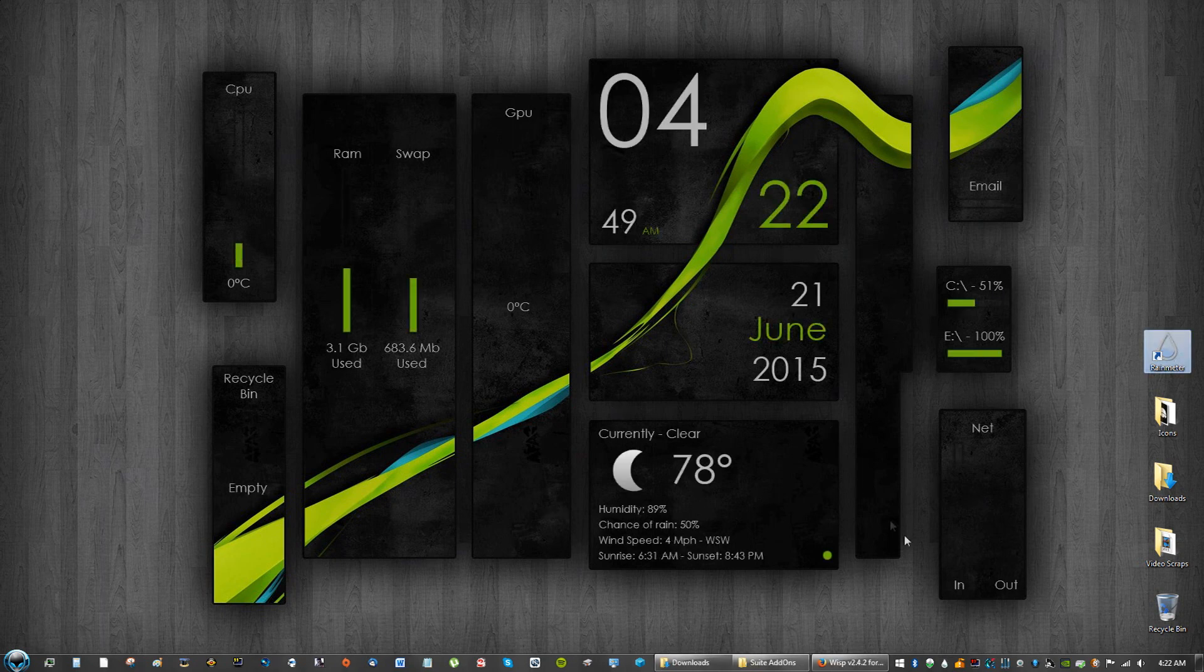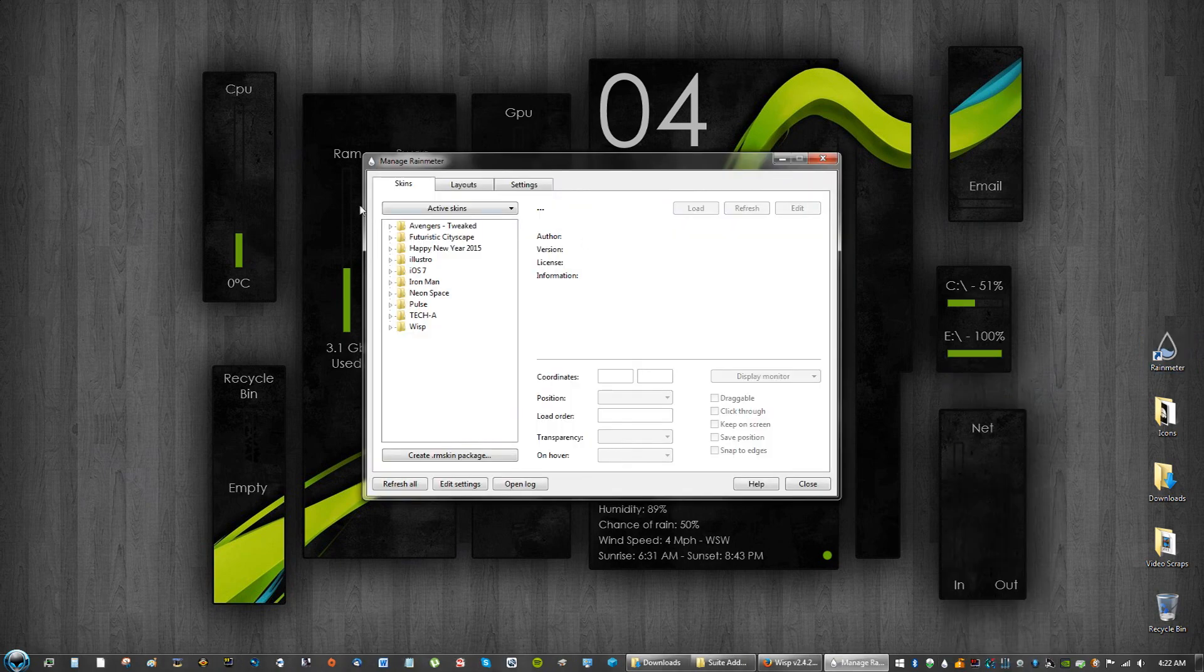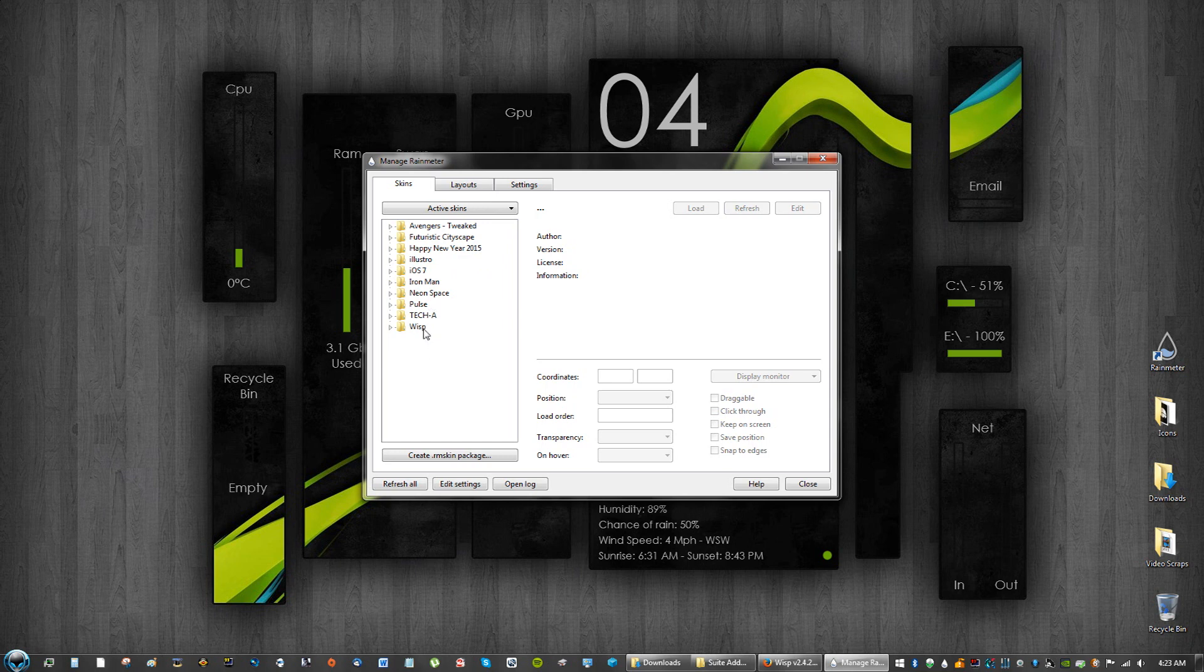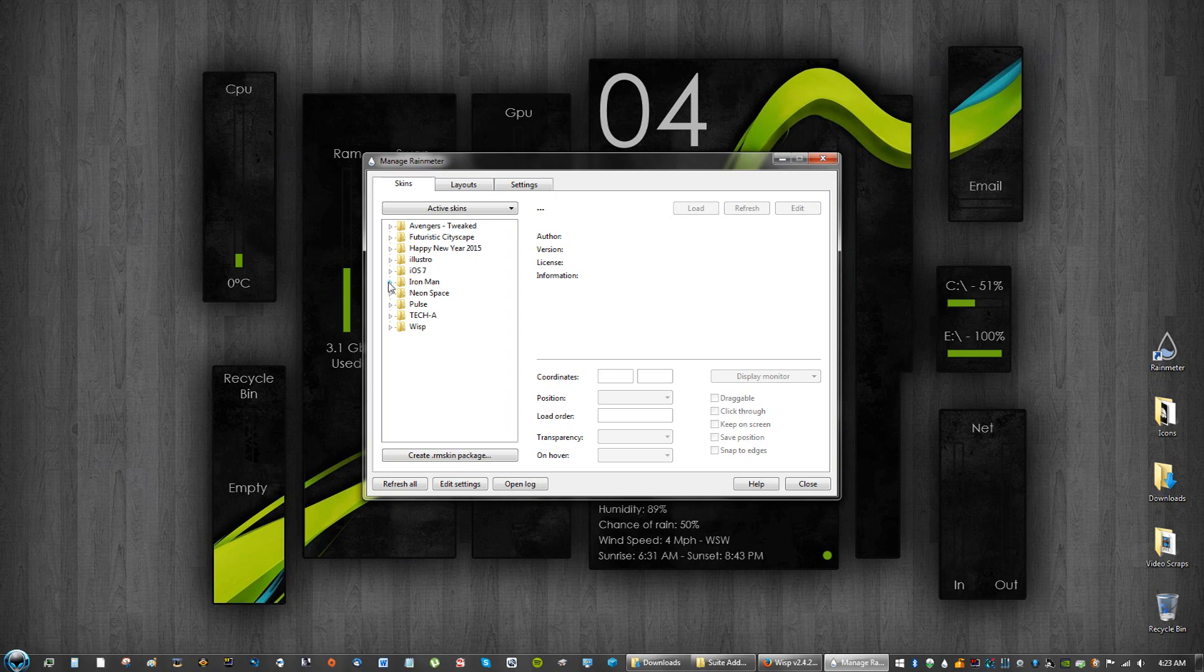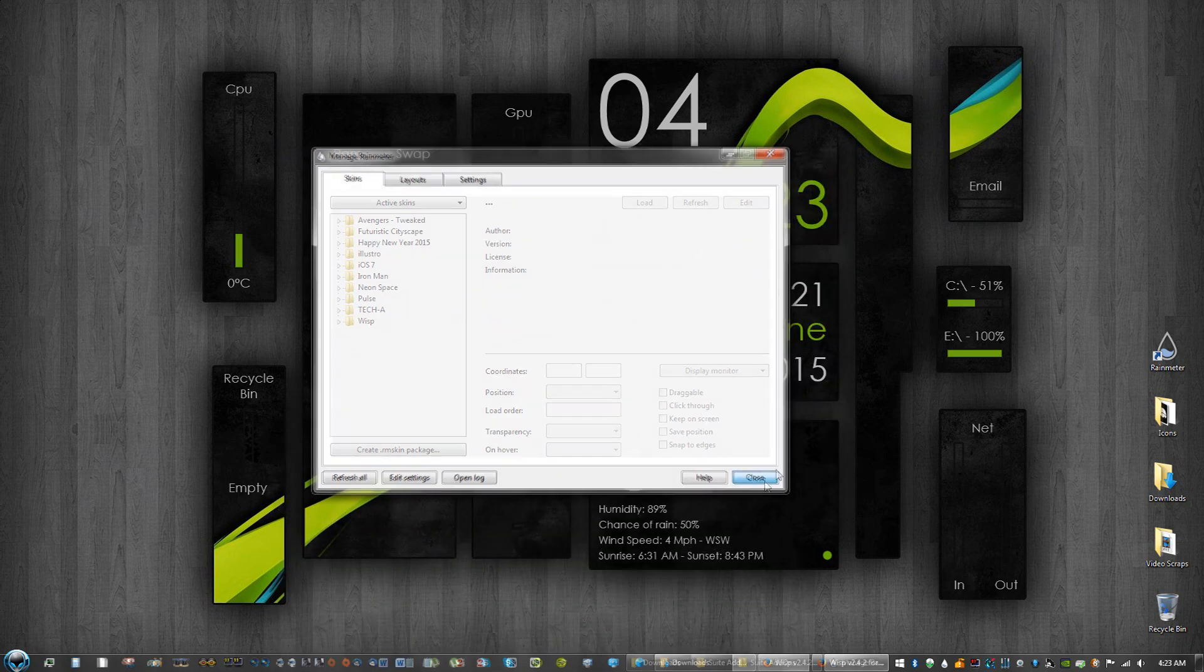But again you can right click, click manage, see the different themes. Mine came with I think Illustro as a theme, I'm not sure if they have added more themes, but these are themes I've installed in the past. You guys can check out my other videos and tutorials to see how these other themes look. Personally my favorite is Iron Man, and I got to say this theme looks pretty cool too.